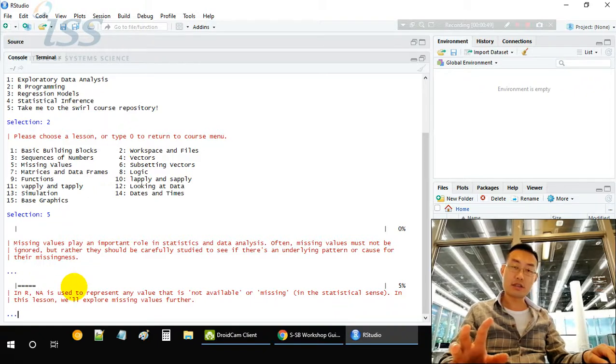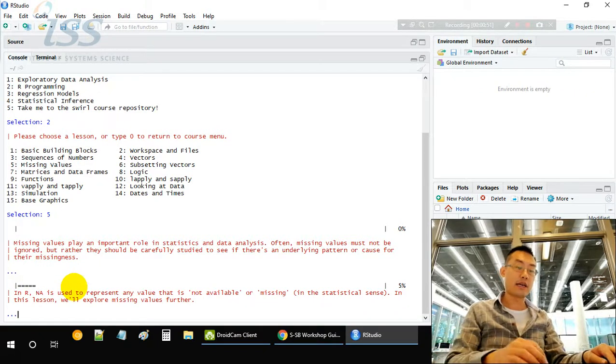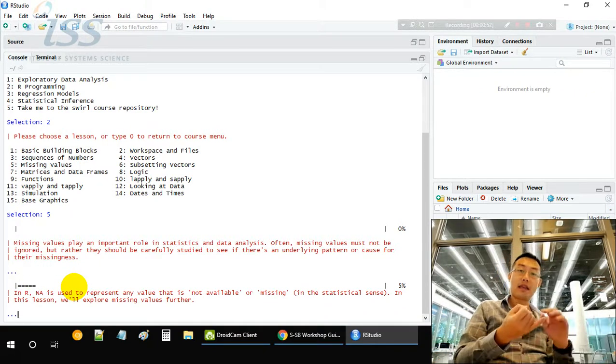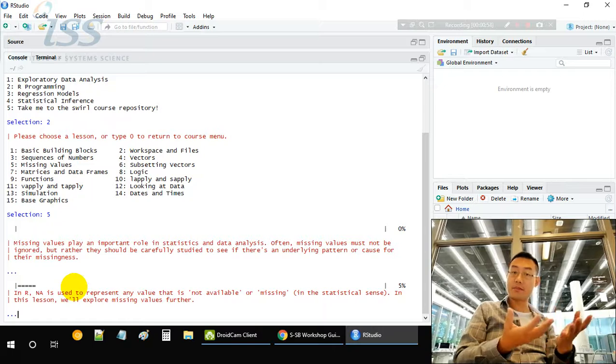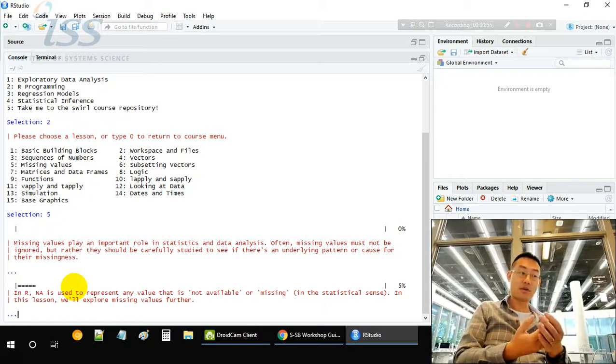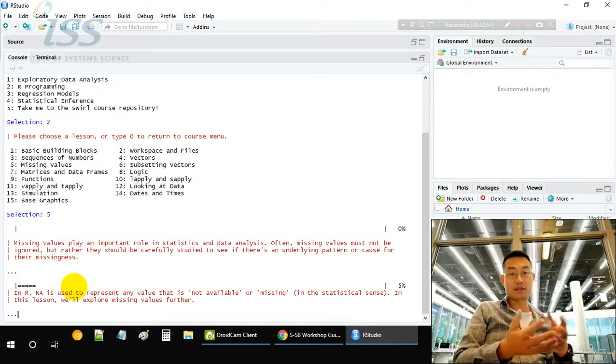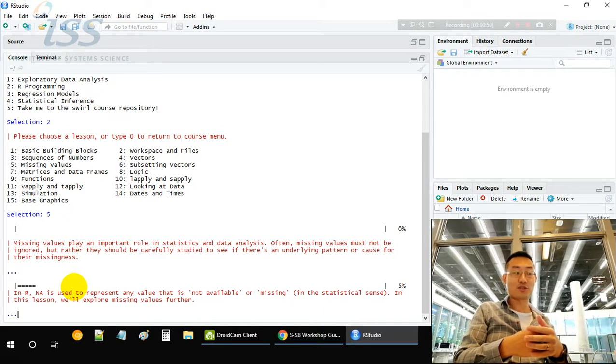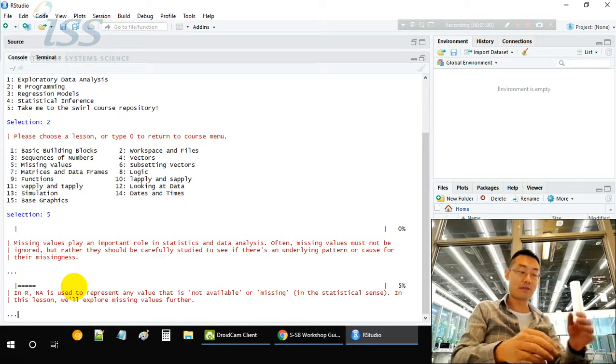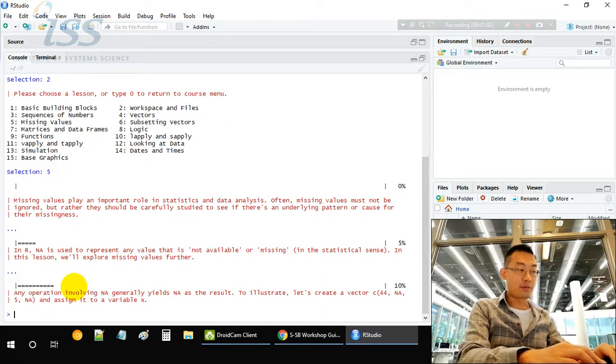In R, NA is used to represent any value that is not available. It can be a name or string, like my name is missing, or it can be a number, like my salary is missing. In R, it's represented as NA.